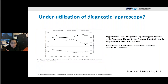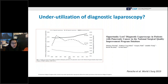Despite the potential benefits, many surgeons still proceed directly to laparotomy without laparoscopy. A study by Sachs and colleagues using the NSQIP database from 2005 to 2013 included over 17,000 patients. Of those, 81% were resected, and among the resected patients, only 10% had a diagnostic laparoscopy performed prior to resection. Notably, rates of resection are increasing while utilization of diagnostic laparoscopy appears to be decreasing over time.